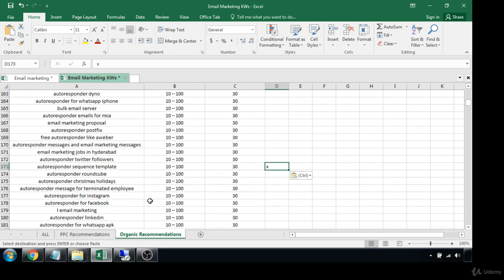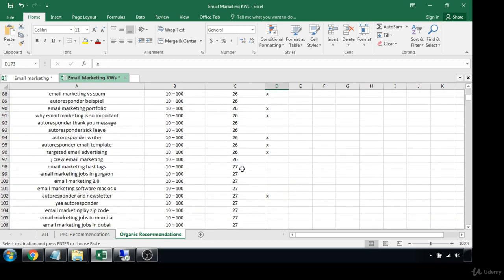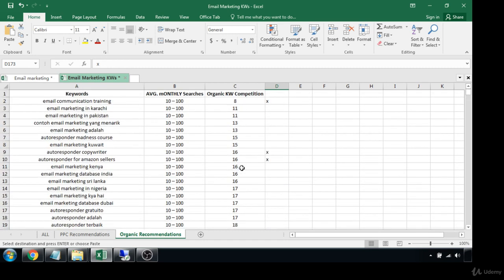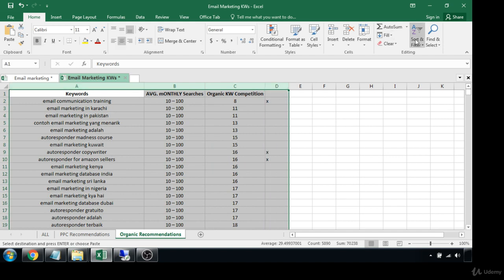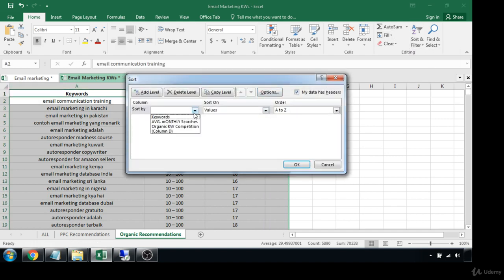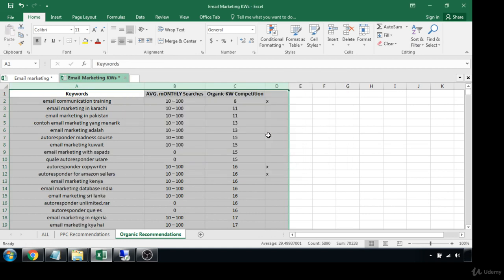'Newsletter versus email marketing,' 'email marketing manager responsibilities' — a lot of these are pretty good. Now we're starting to get into higher competition. One more thing before we get too far — I know we're sorted by monthly searches right now, but let's actually re-sort based on organic keyword competition, because that's going to change things around for us.